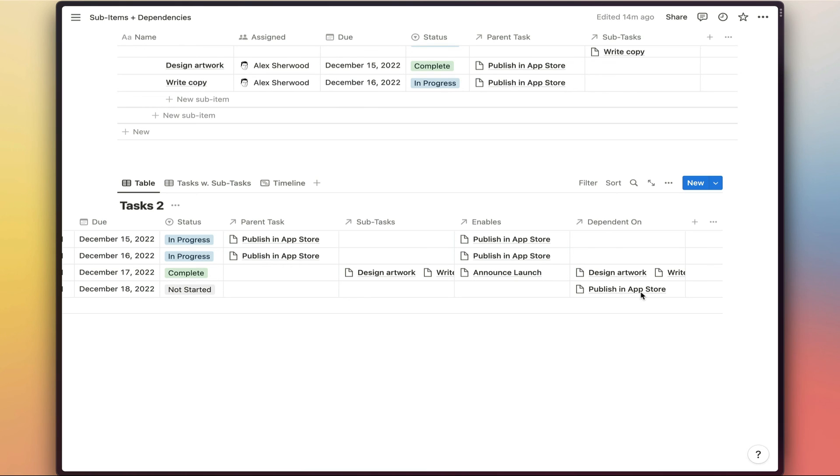So obviously working with this type of structure does take a little bit more time to figure out. And it does mean that when you create subtasks which enable a parent task, you not only need to link them to the parent task in the parent task property here, you would also need to link them to the parent task in the enables property.